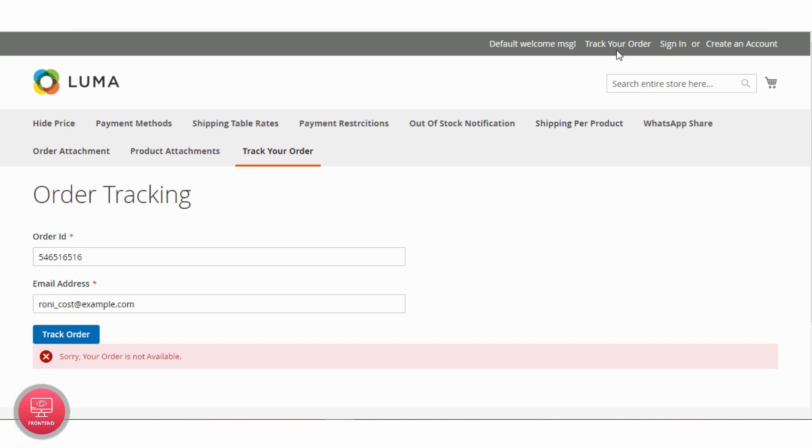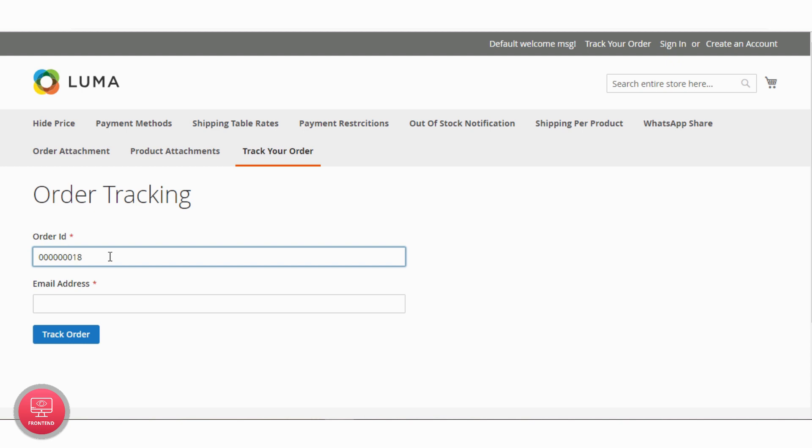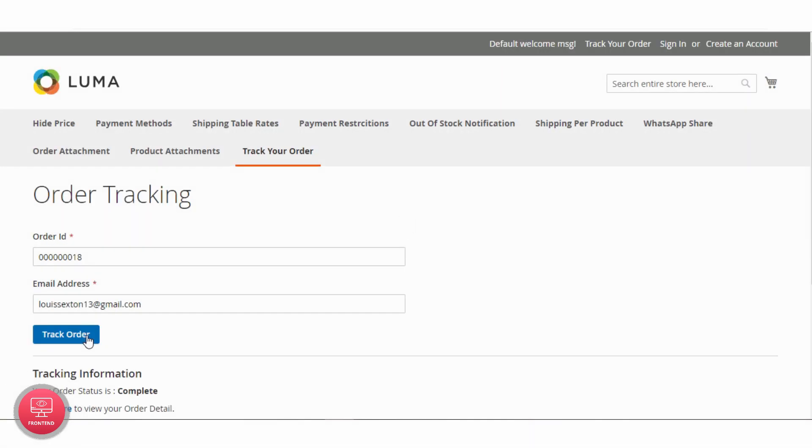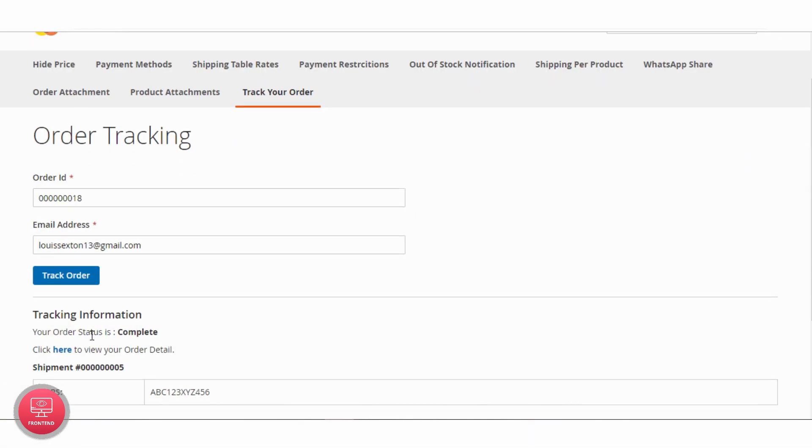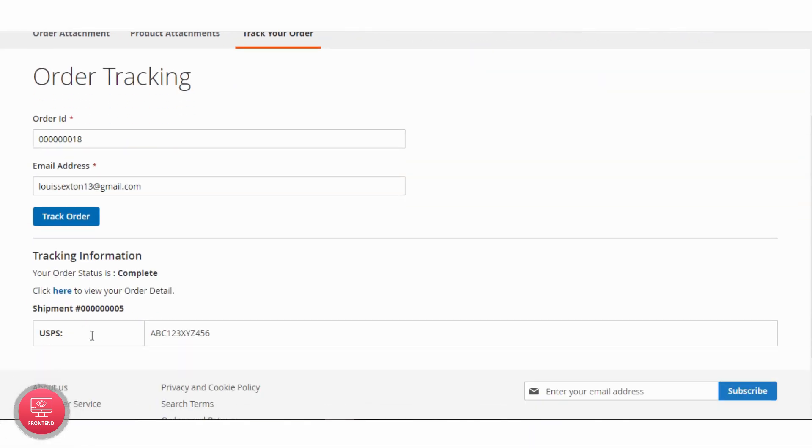Now reload the page or click the order tracking URL from the top link and enter the correct order ID, email ID and click the track order button. You can see order status and tracking information available.